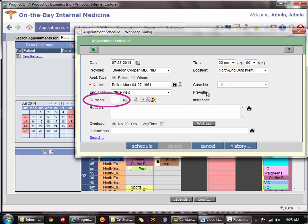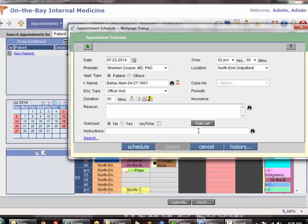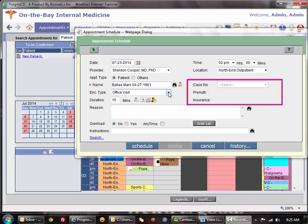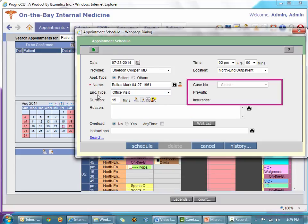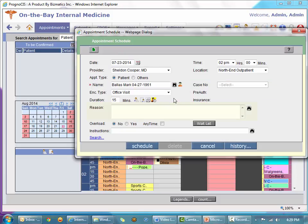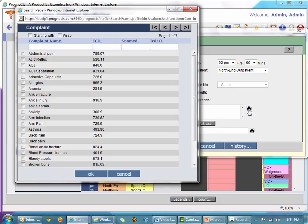If I know Mark's visit will take a half hour I can change the duration, and all other appointments will remain at the default of 15 minutes. The other choices on the right — case number, pre-auth, and insurance — are disabled in Mark's case because I have chosen a patient who does not have an open case.